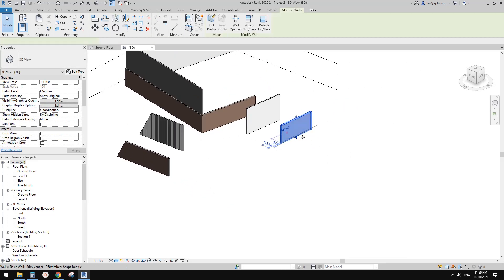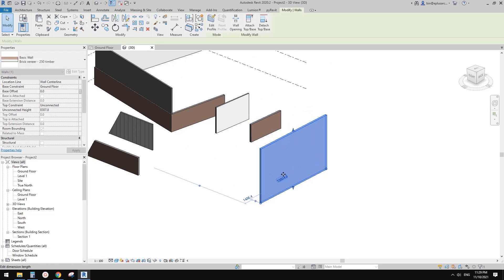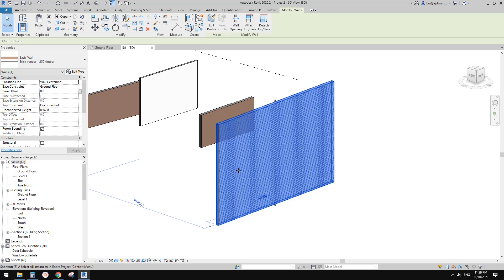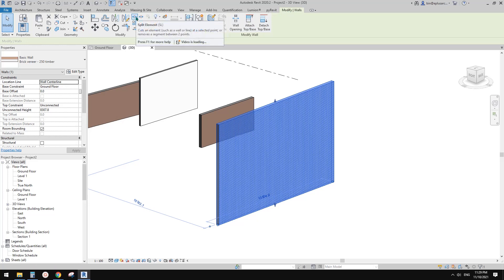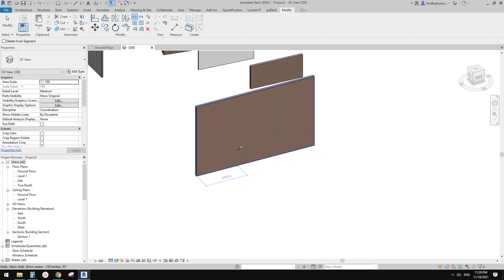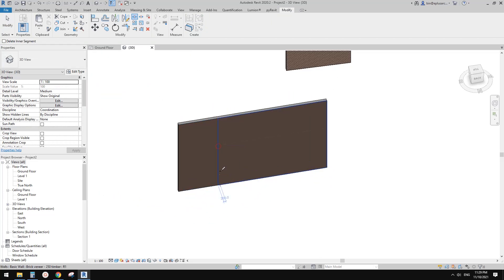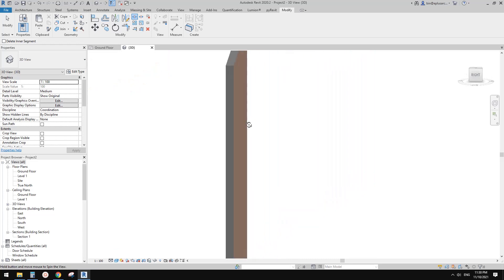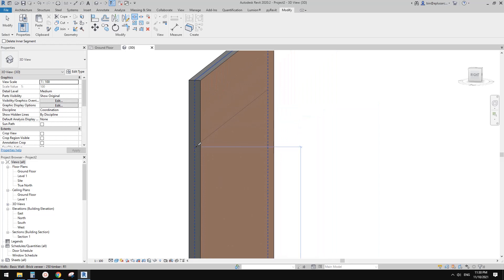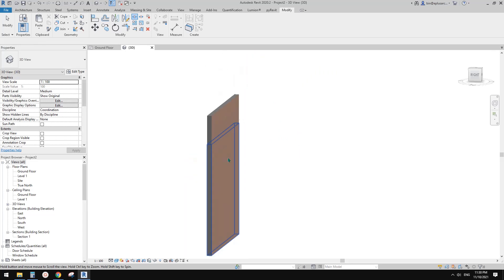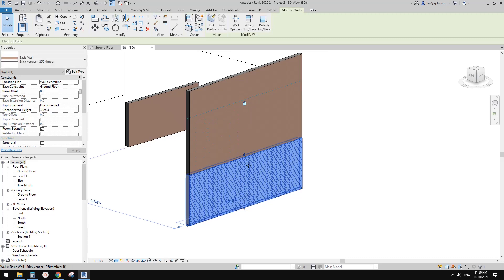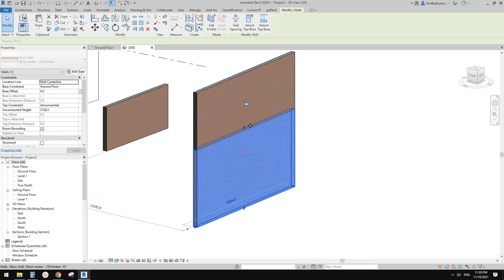Next, I'll create a similar wall using this brick veneer wall and demonstrate the split tool. Use SL or go to Modify and find the Split tool (SL). If we click here it becomes two walls. If we rotate the view and click on the blue dashed line, you'll see these two walls. Now if we drag and change the height of one of these two walls, it will also affect the other one.